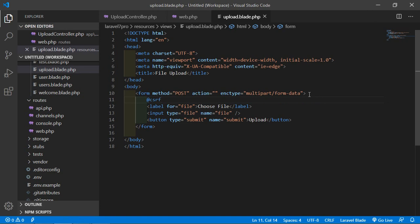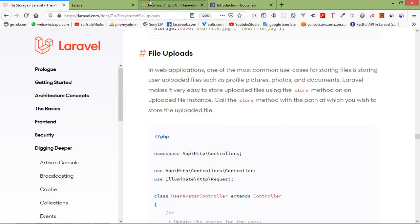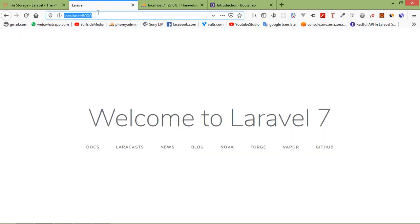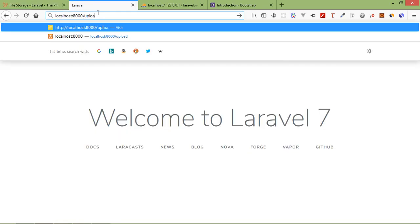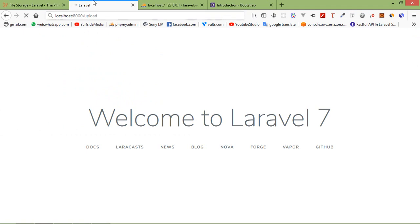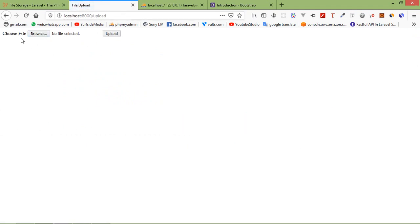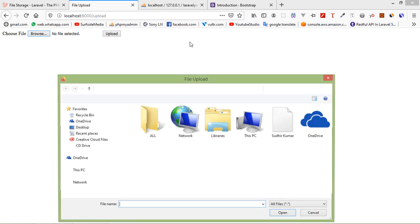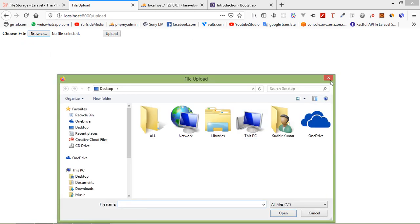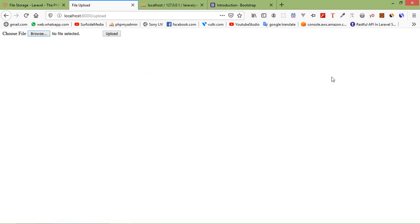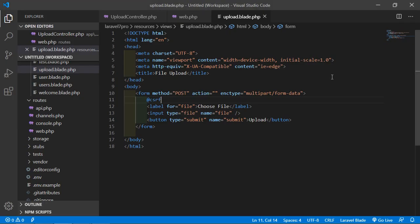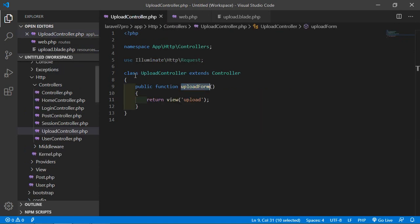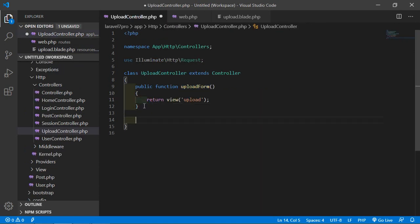Let's check — go to the browser and write localhost:8000/upload. You can see the form here. Now go back to the UploadController and add another function: public function, and the function name.